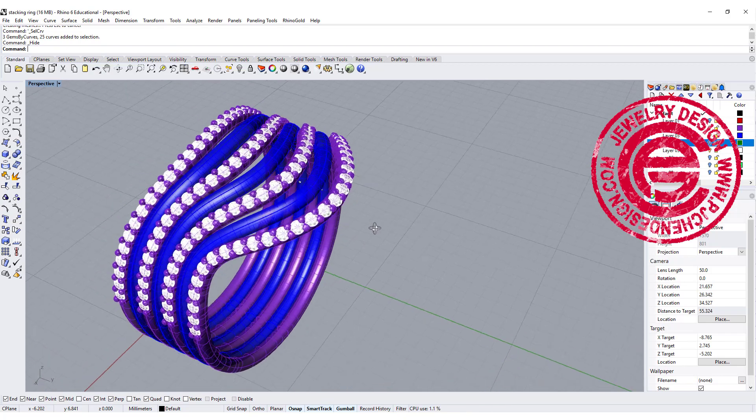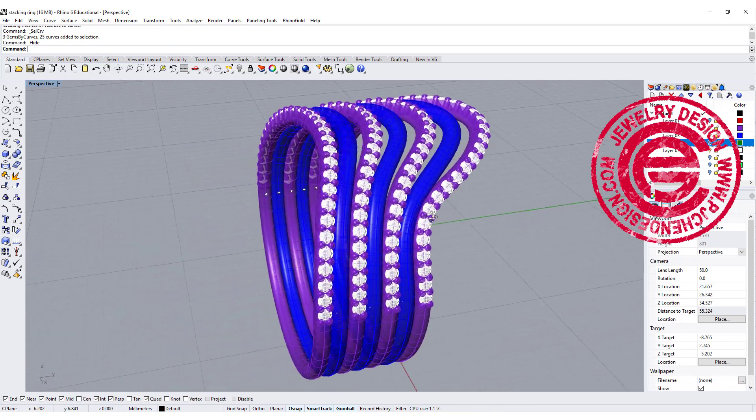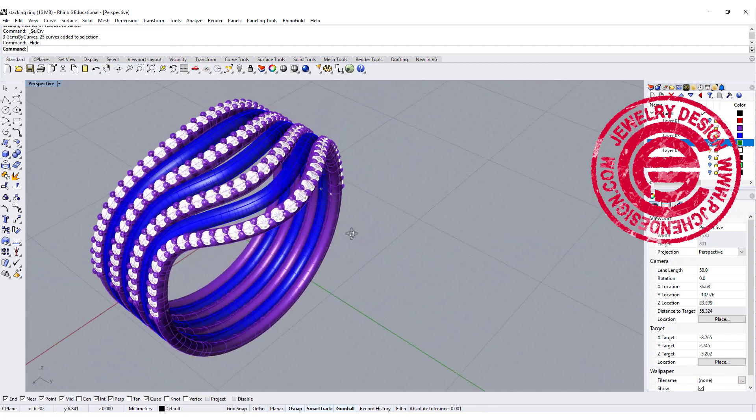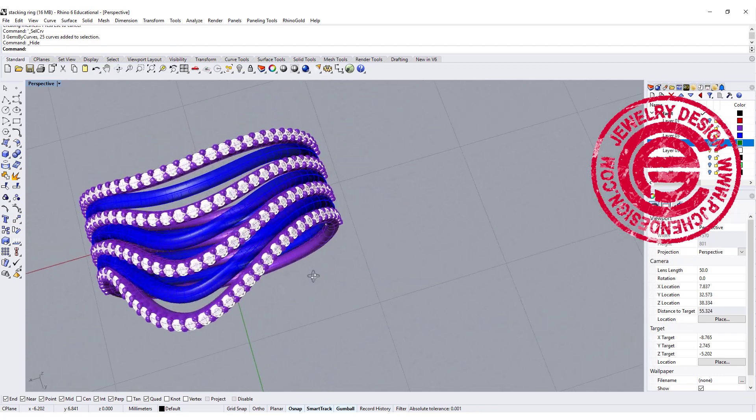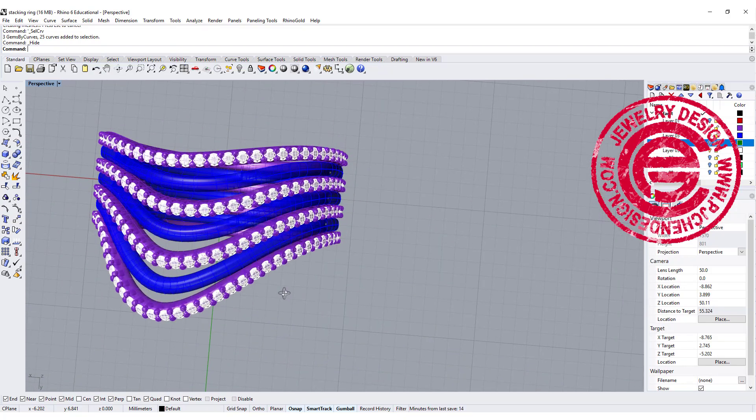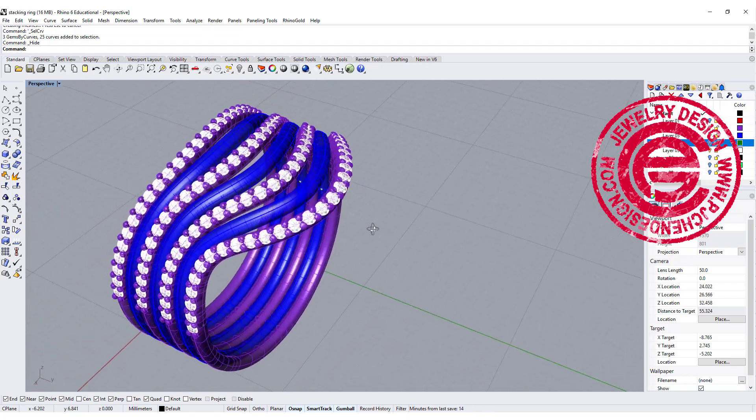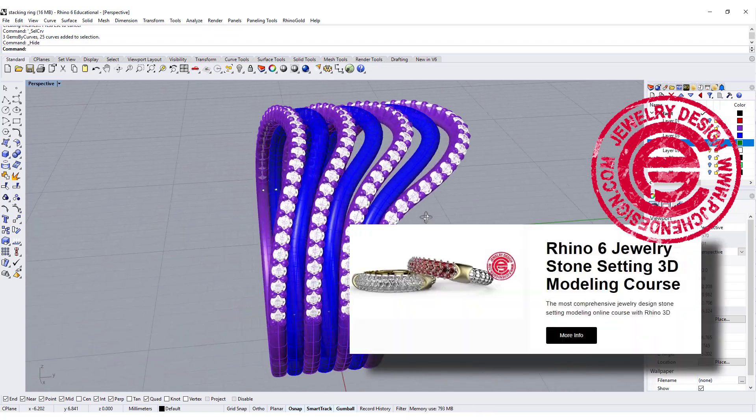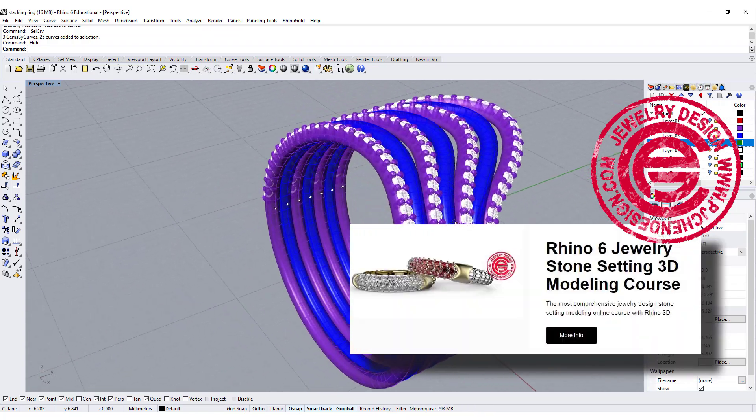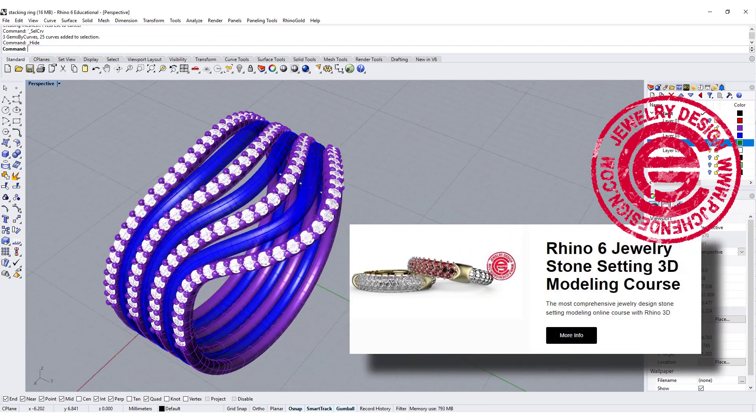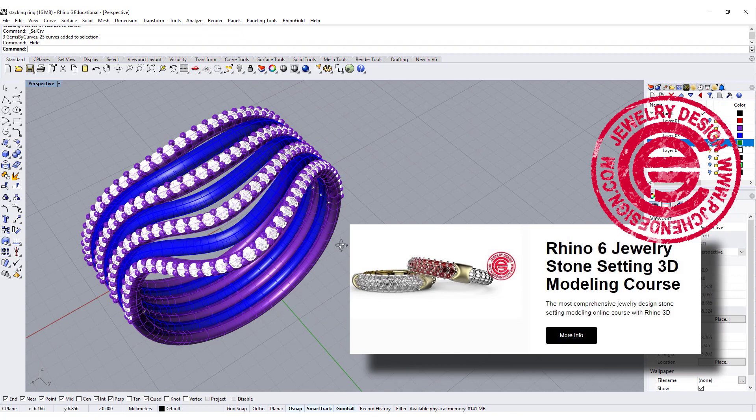And you can arrange some stone setting on the top. If you want a course for stone setting, it's in the description below and teaches you all different types of stone setting.